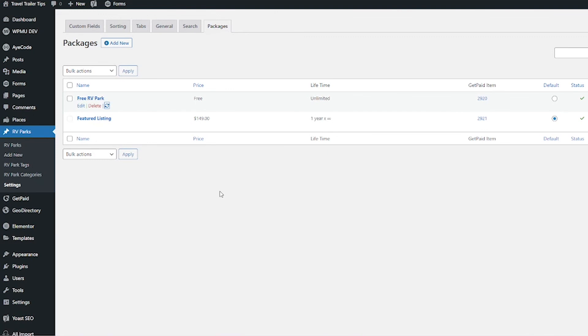I do want to note that you can use GeoDirectory to set it up so they have the ability to claim their listings, but they have to pay for it or they have to sign up for one of the packages if they want to claim their listings. I am making a video to show you how to do that. That is the next video on my list, so once I get that done I will link that in the description below. But for now, this is how you set up payment packages with GeoDirectory with the Pricing Manager add-on.